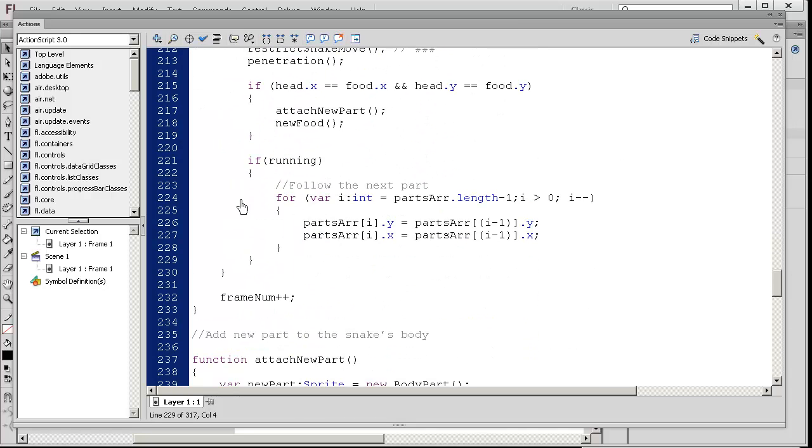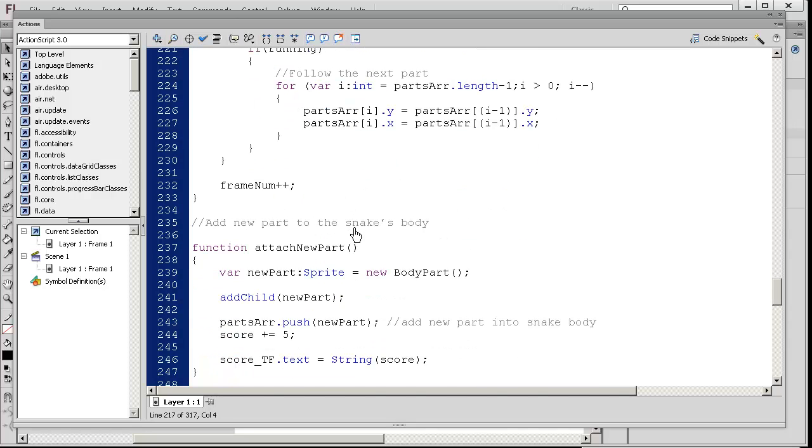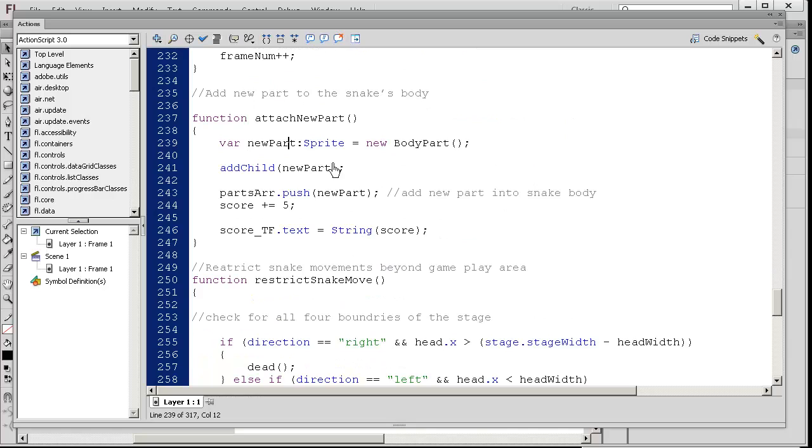Alright. So the last function we need to study and investigate is attach new part. Let's take a look at this attach new part code.